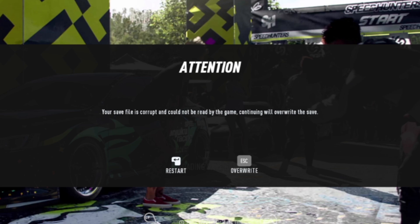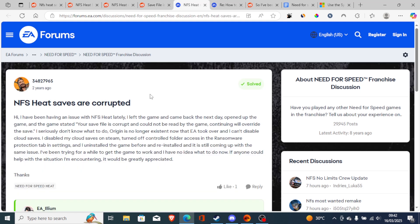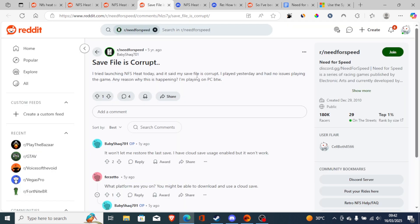If you go to EA forums, you can see a lot of people complaining regarding this issue and EA support doesn't provide a fix for this problem. Even on the subreddit for Need for Speed, you can see many people complaining about save files being corrupt in Need for Speed Heat.